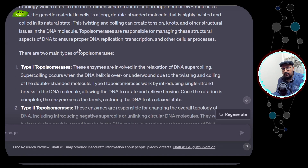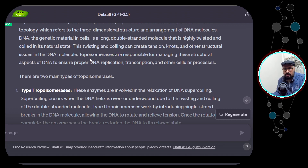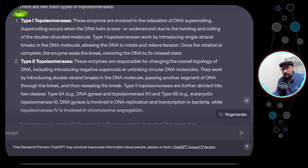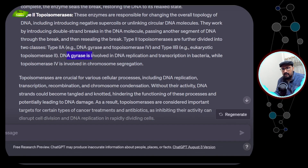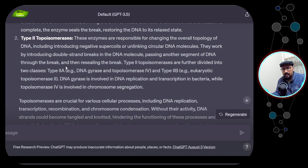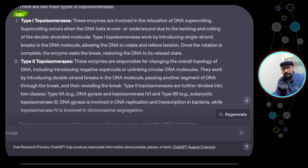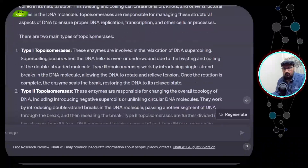Topoisomerases are responsible for managing structural aspects to ensure proper replication, transcription, and other cellular processes — consistent with what we covered. The response mentions two types, Type 1 and Type 2, and DNA gyrase as a Type 2 enzyme. Type 1 enzymes are described as involved in relaxation of DNA supercoiling, which occurs when the DNA helix is over- or underwound due to twisting and coiling of the double-stranded molecule.